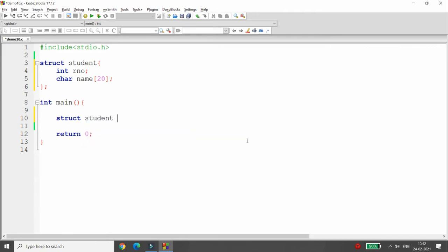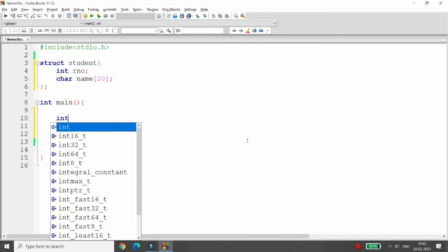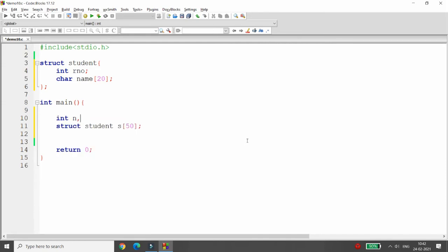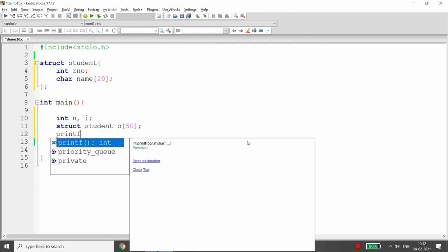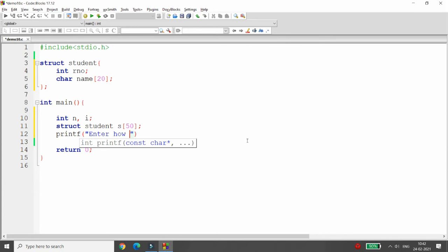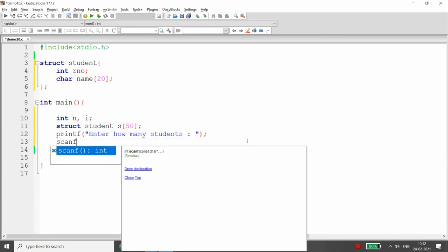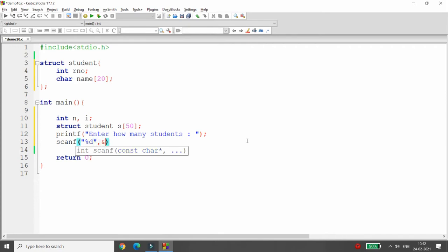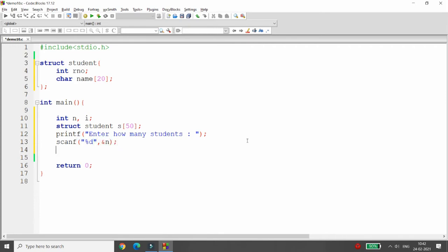I'm declaring 'struct student' and an array s of 50. Now I want to ask the user how many records they want, so I'm declaring n and i for iteration. I'm writing printf 'enter how many students you want' and scanning n with ampersand n. If the user says they want five records, I want to iterate the same up to five.